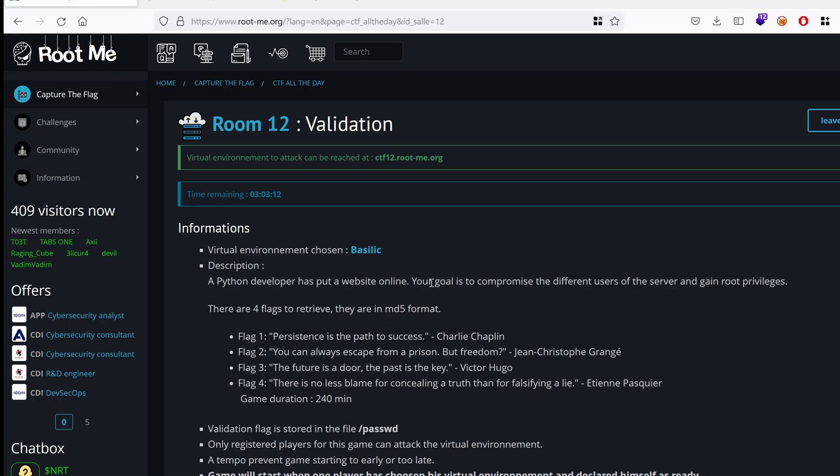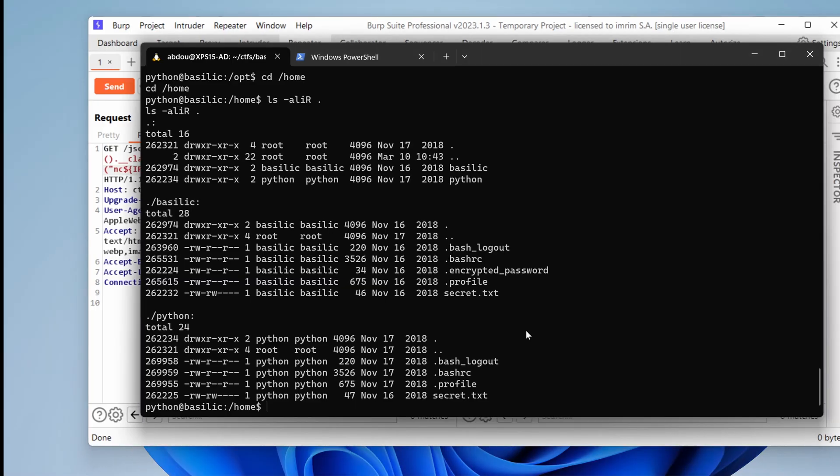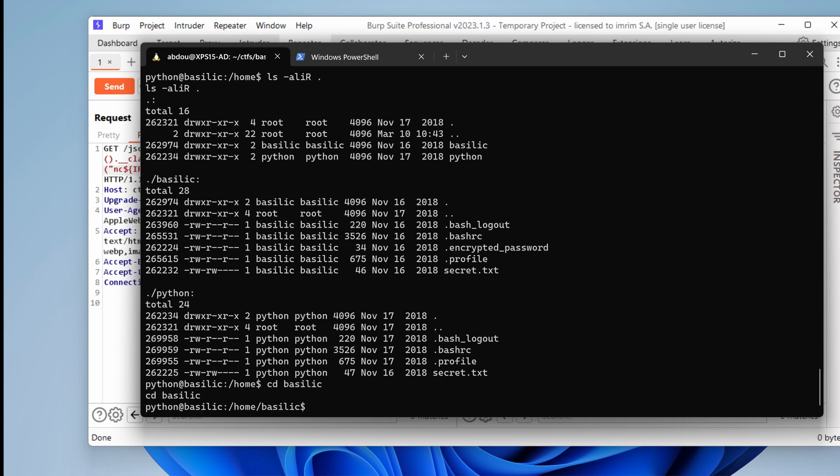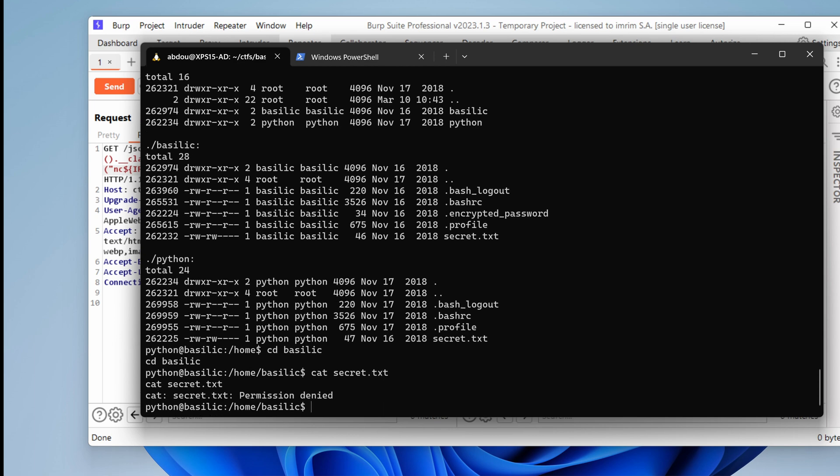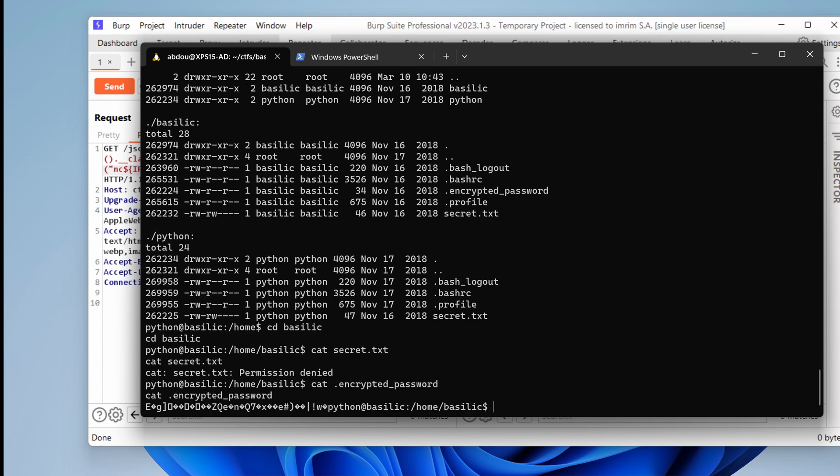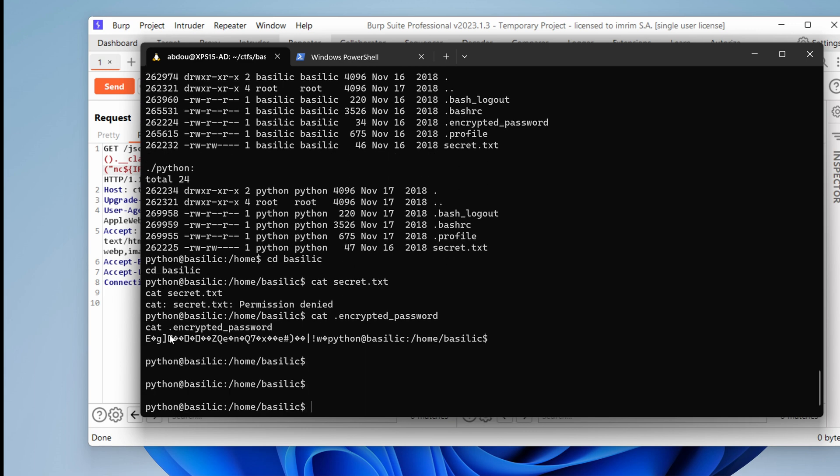Remember from the challenge information, it says here, your goal is to compromise the different users of the server and gain root privileges, which means that we need to go through that user first. And inside that, we have a secret. Okay. So let's go to the user basilic and cat that secret. Hmm. Permission denied. Yeah, because it's owned by basilic. What about the encrypted password? Others can read it, so we can.